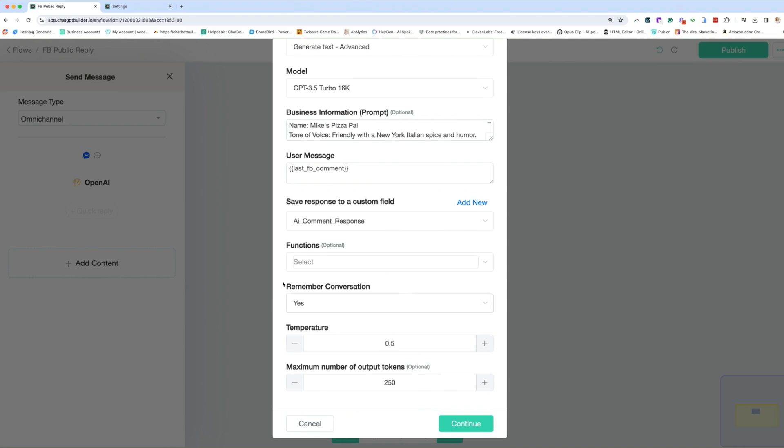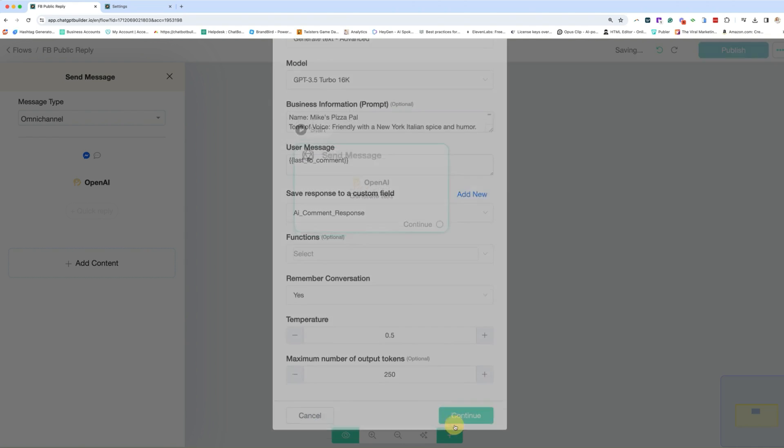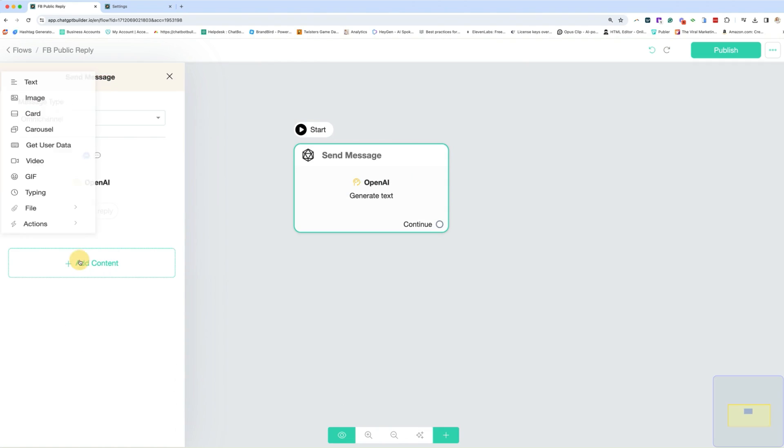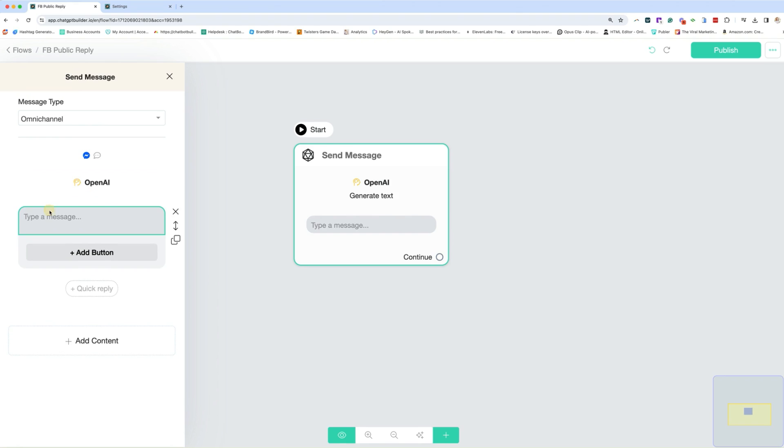And yes, we are going to remember the conversation because we want when it sends the private message to remember what the person talked about in the comment. All right. So we're going to click continue. And then we're not done yet. We need to add a text box. So let's add text.